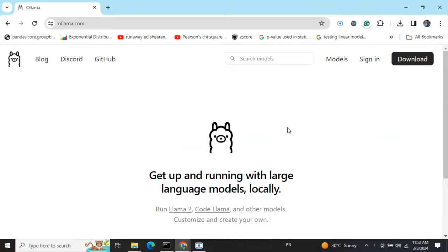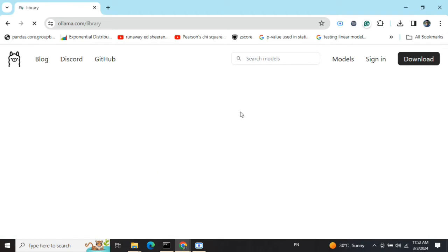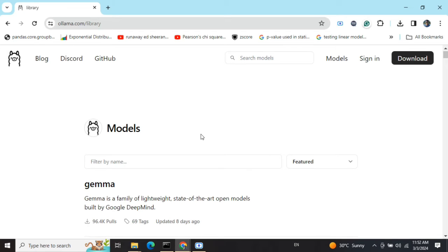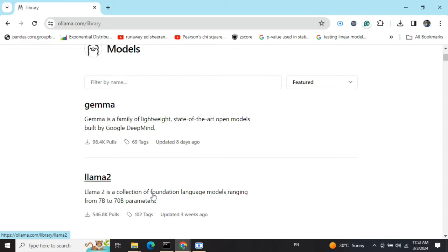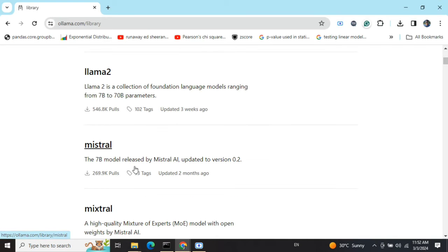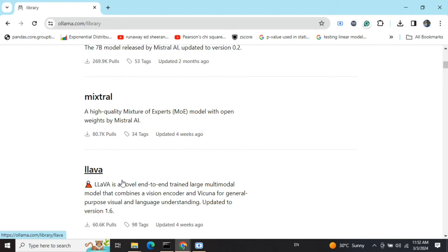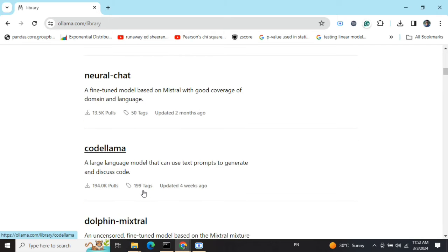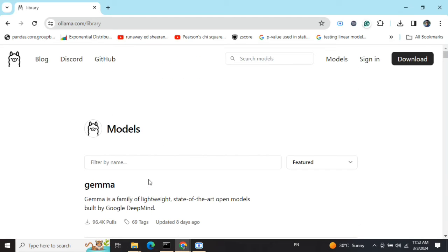I'll be demonstrating how you can use Ollama on your local system and chat with most of the provided LLMs. Before we jump into using Ollama, we need to check the model list to see which models are supported. Llama, Llama 2, Mistral, Mixtral, Llava, Neural Chat, Code Llama, Dolphin, Mixture - many models are present. I'll be demonstrating with Llama 2 today.